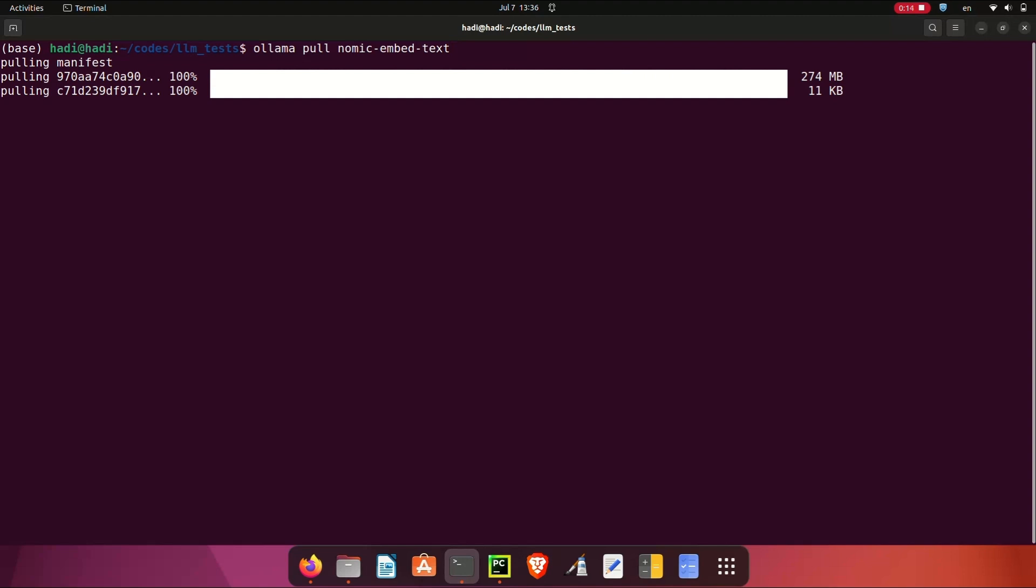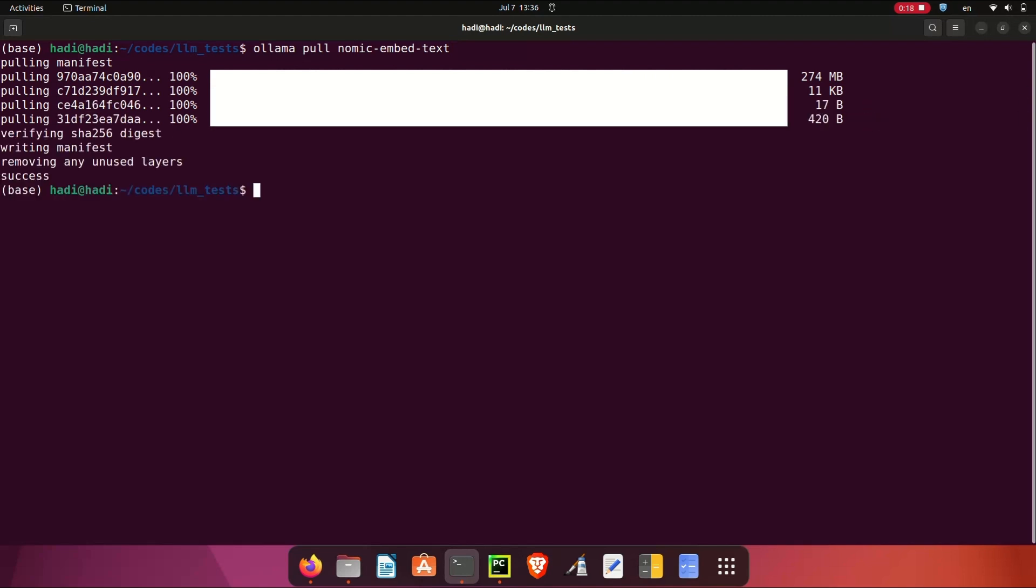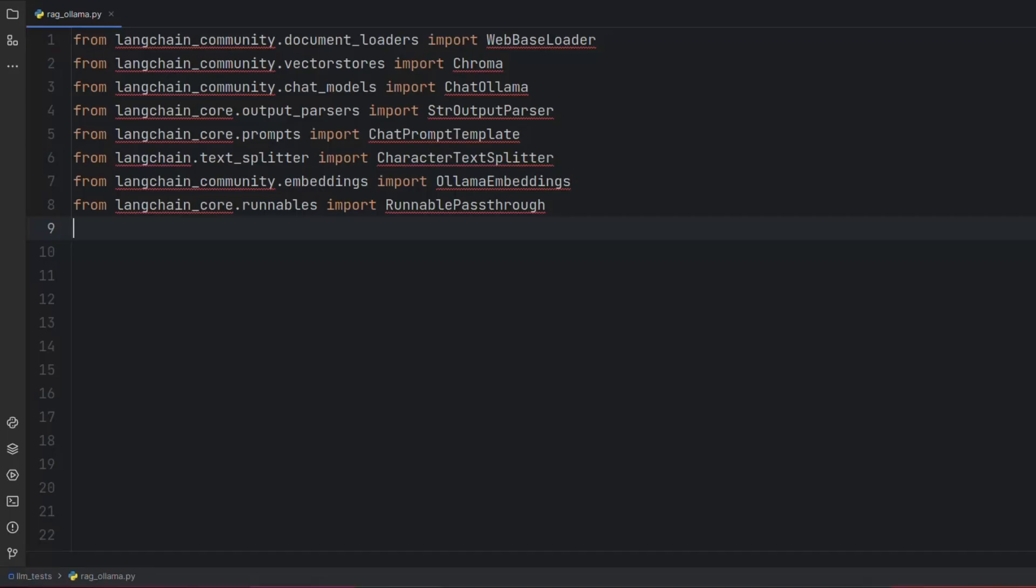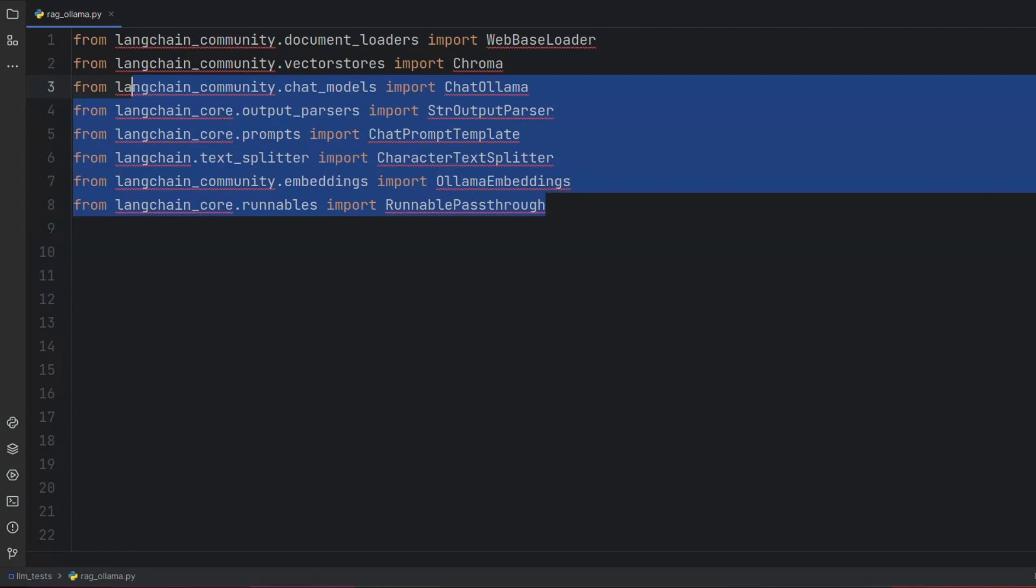Nomic is the Ollama embedding model, which can convert a text into a numerical representation. Next, create a Python file and copy these lines into it. Using these lines, we can import the required libraries from LangChain. Please refer to our previous videos to get familiar with LangChain.